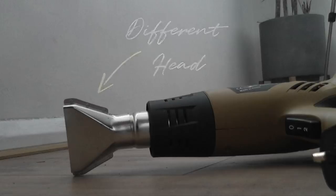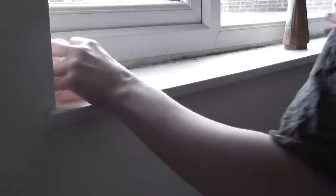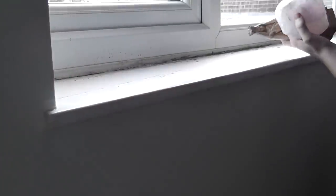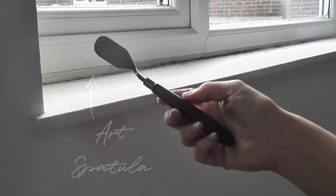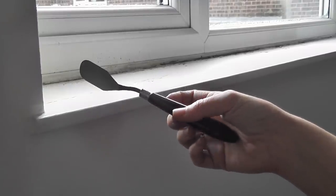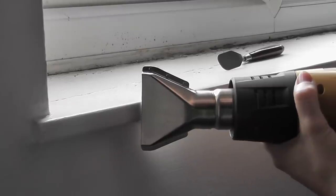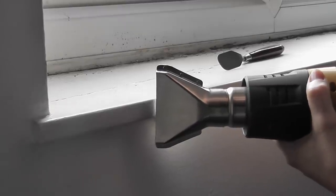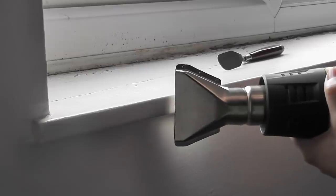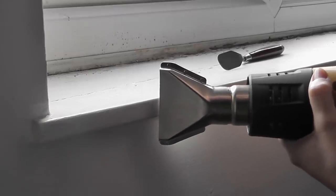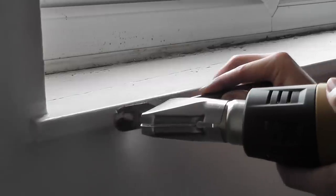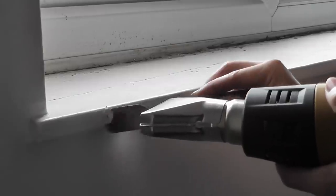So far the heat gun has easily been the most used piece of equipment apart from the sander in the house. It's got a few different heads and I like to use an art spatula. I actually hate the scraper that it comes with. I found it to be completely useless.